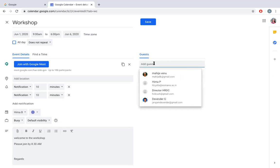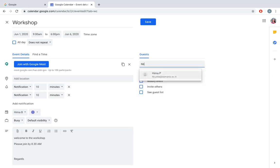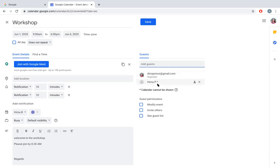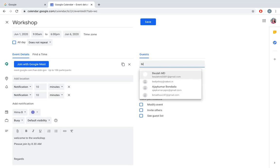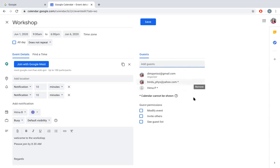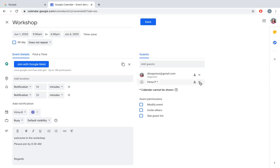See, I have added Hema P. I can add somebody else. See, these people have been added here. I can even remove them. I can save them.